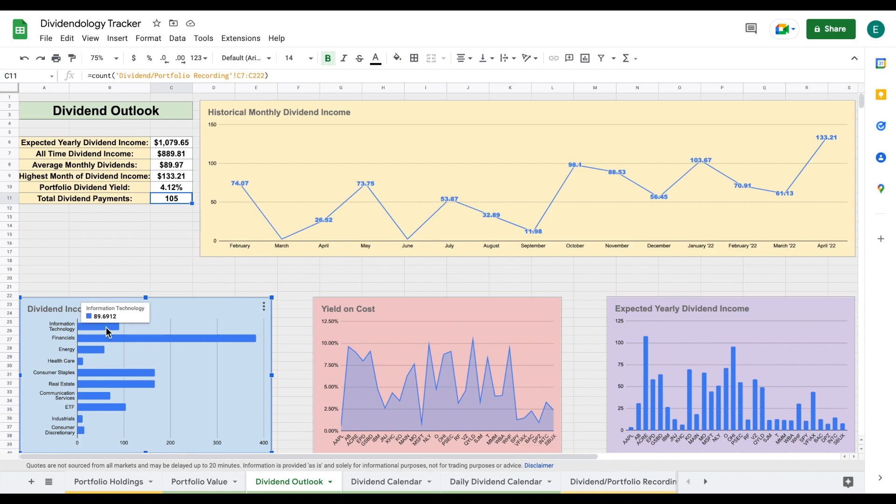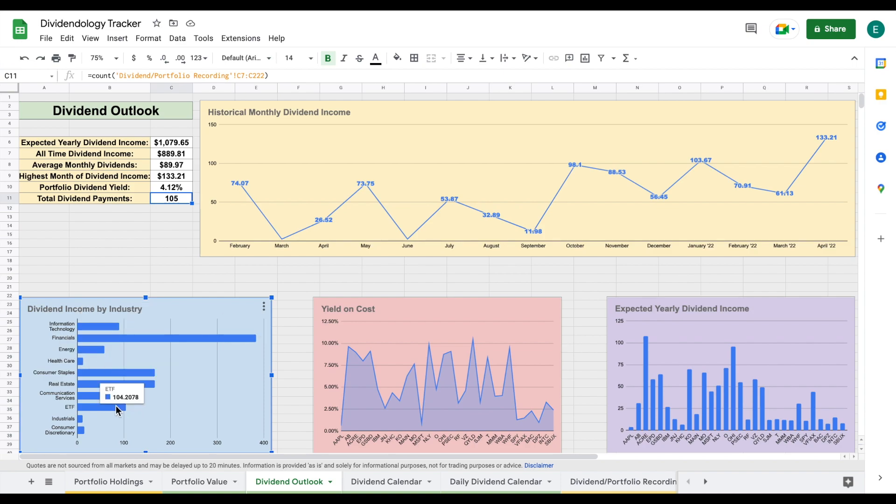Information technology is also taking up a pretty large portion of my dividend income. That's because I am a huge investor into Microsoft. I love it at the $280 price right now, so I did add shares of Microsoft this past month to my portfolio. We also have some energy, some healthcare positions. We have some ETFs. I'm going to keep adding on to my ETF positions as well. Then we have some industrials and some consumer discretionary as well.